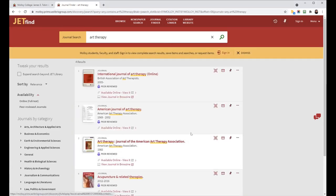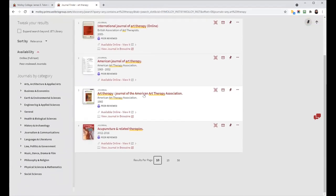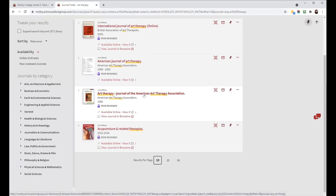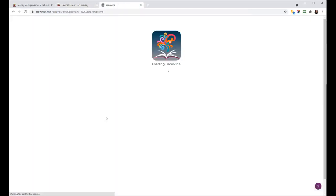This third one in the search result is the one I'm looking for. I could click the title to get more information, or I can click the link right here that says View Journal in BrowZine to get brought into BrowZine.